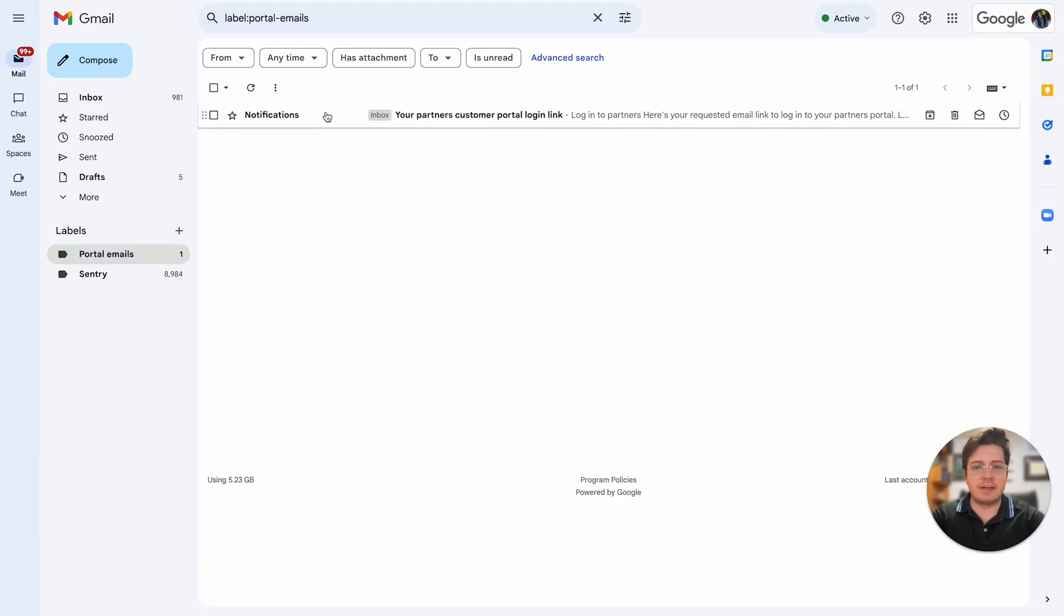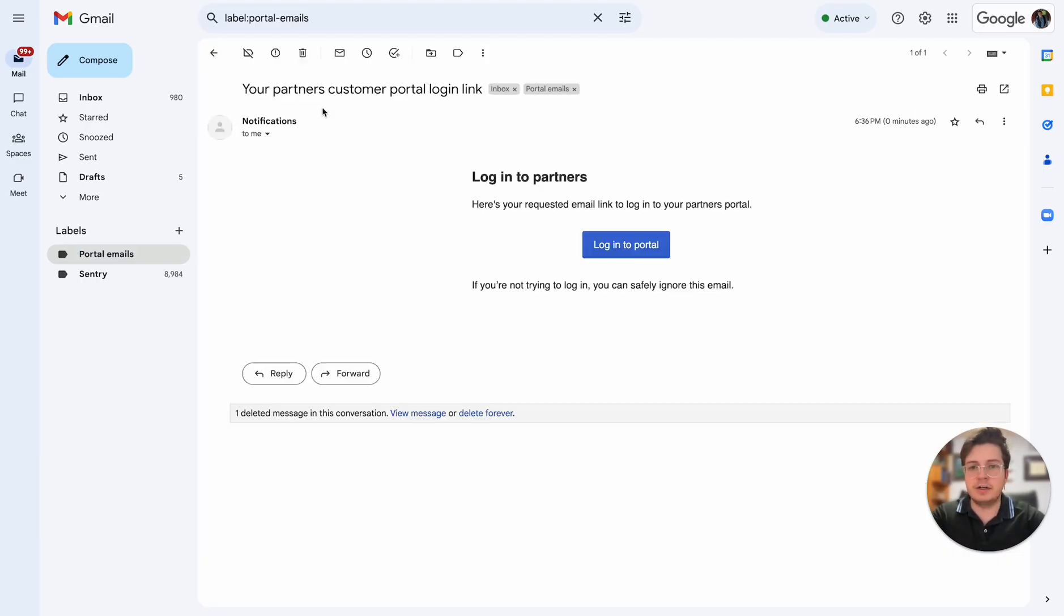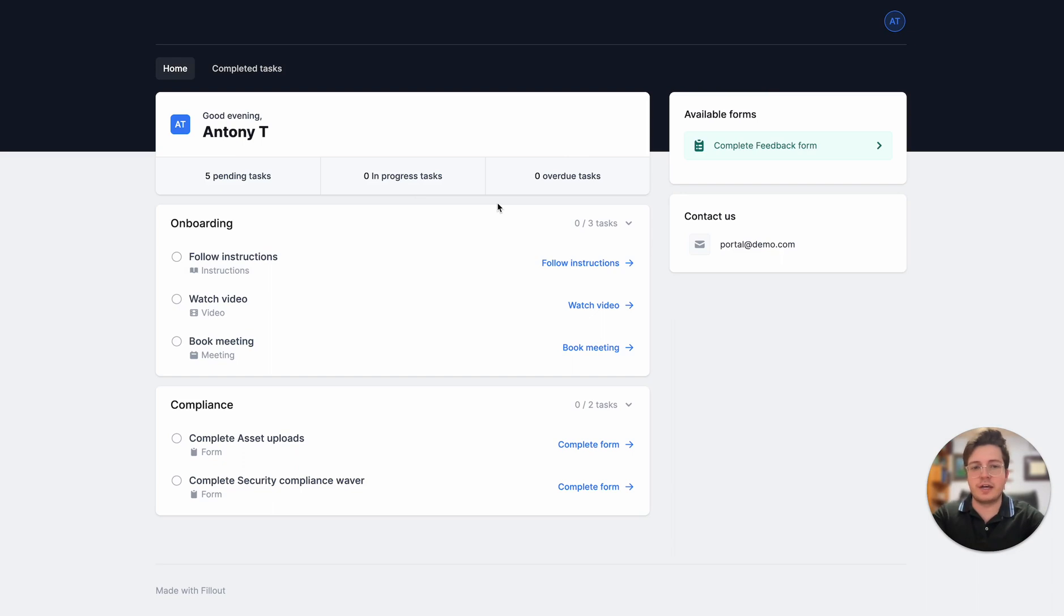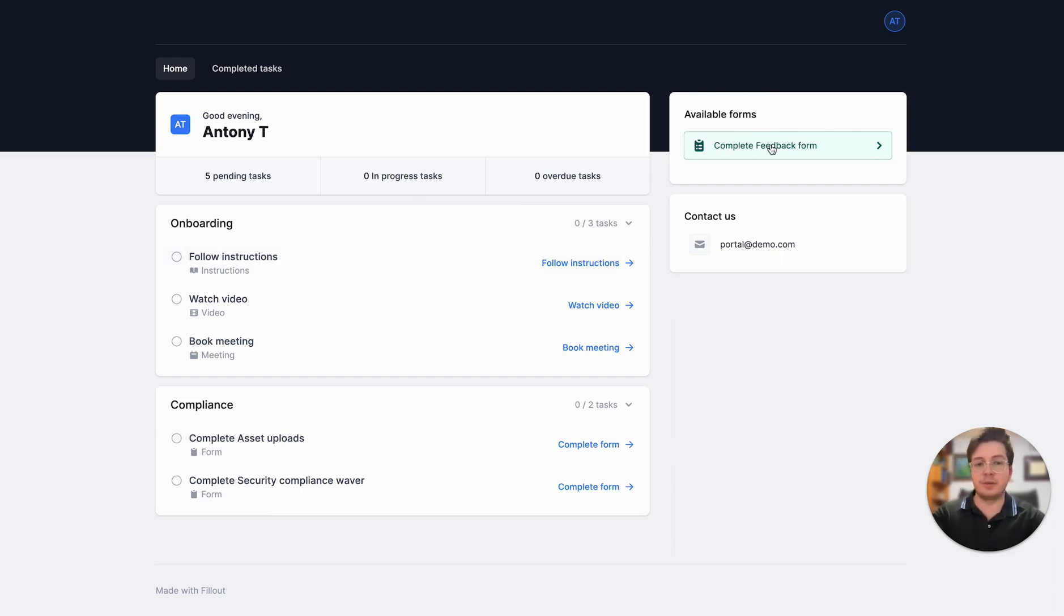Here we can see we have that email and I'll go ahead and click on that. There we go, I'm logged into the portal. This is what we set up before—we have the onboarding tasks here and we have our feedback form here.